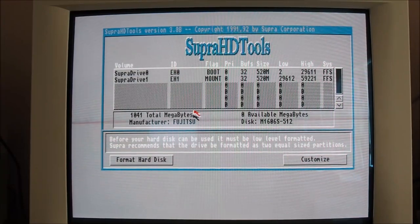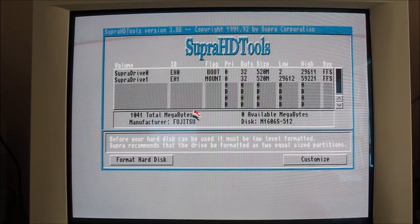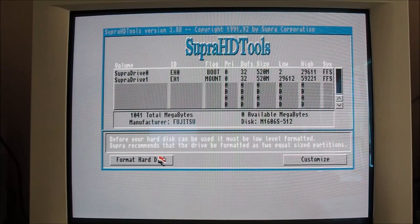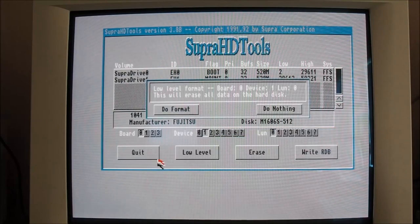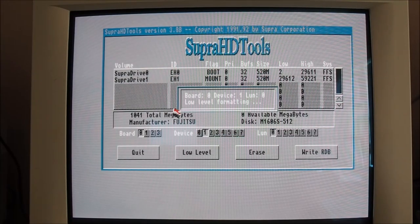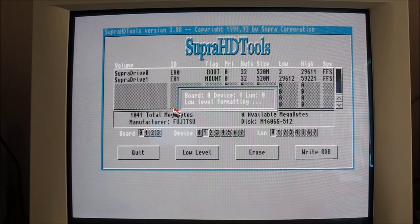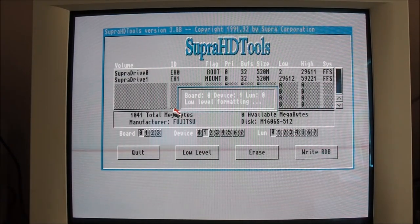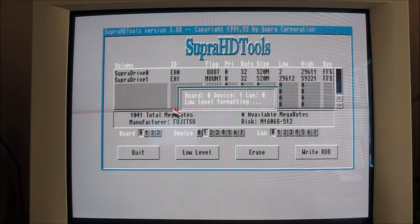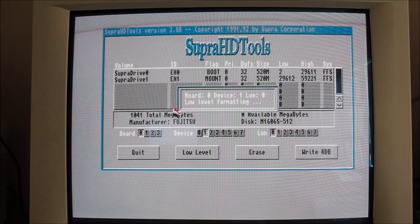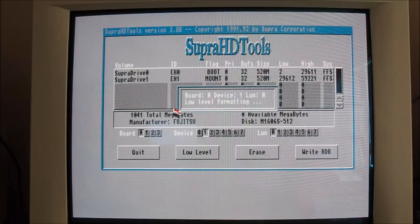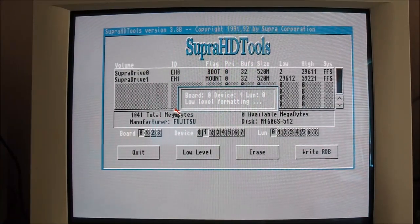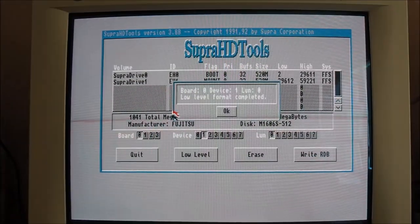I'm just going to leave the defaults. I probably should change those names to DH0 and DH1 just to make it tie in with the standard drive letter assignments. Just doing a low-level hard format here.